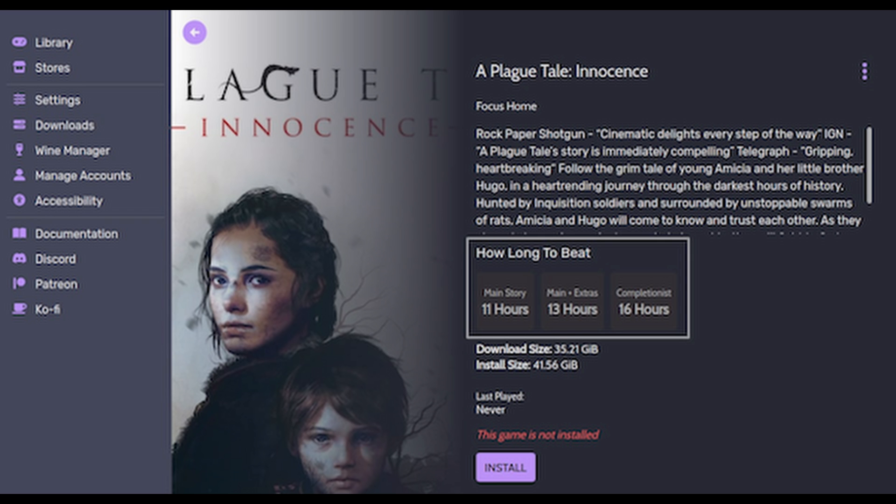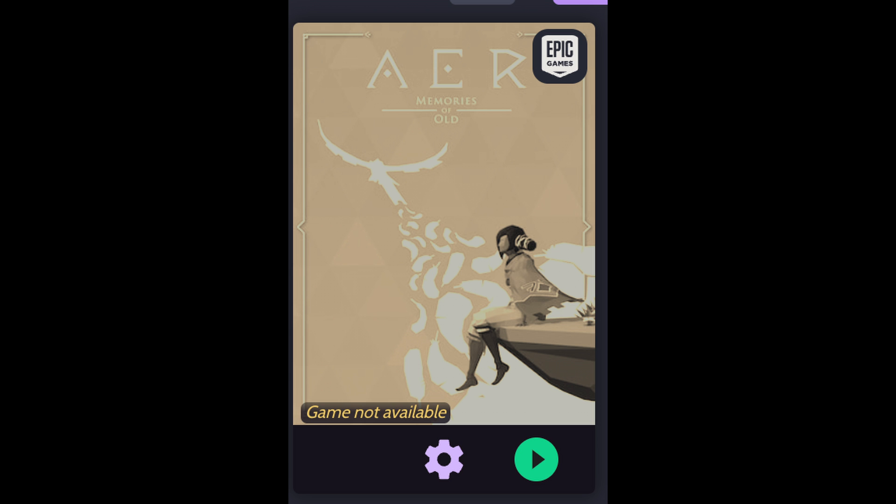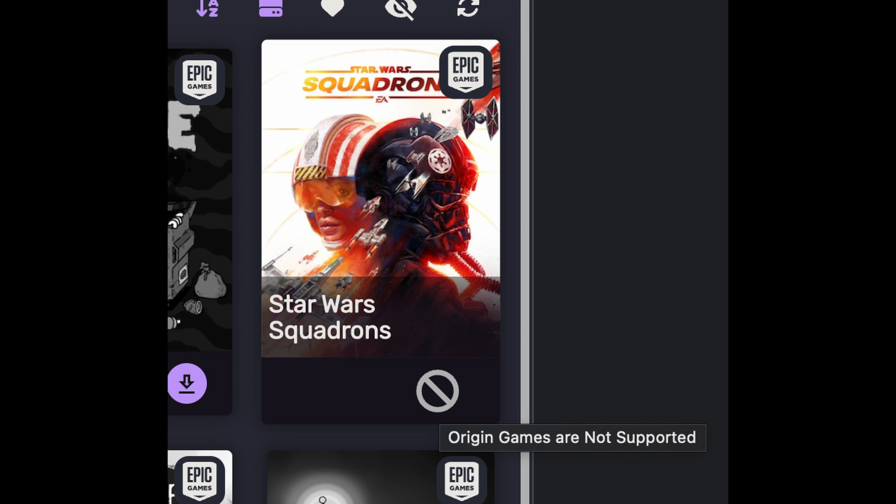They even have this little widget here from How Long to Beat. It'll tell you how long the game will take to beat, as well as how long it'll take to 100% the game. Heck, Heroic Games will tell you if a game's not available because you swapped the SD card. Or it'll tell you if a game doesn't work because of various reasons, like anti-cheat, or perhaps dumb bullshit like Origin.